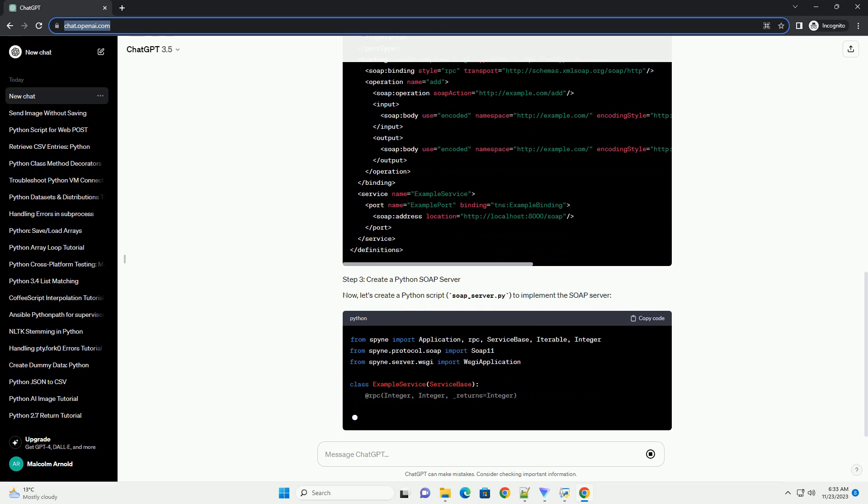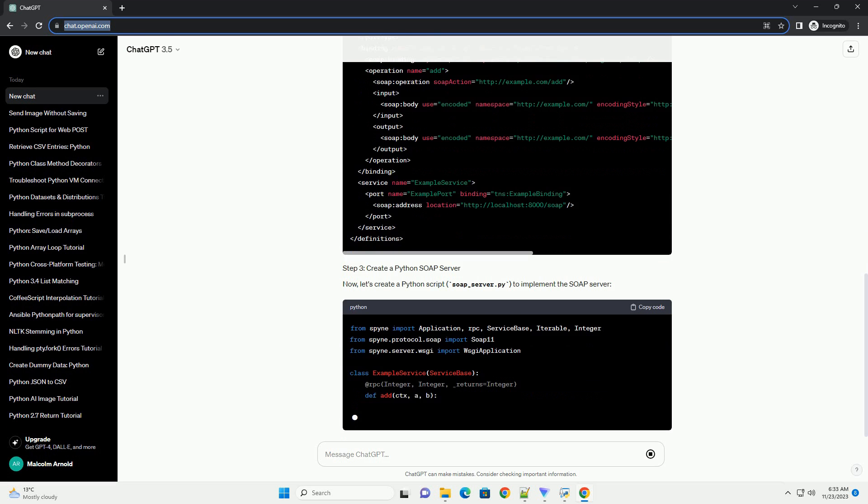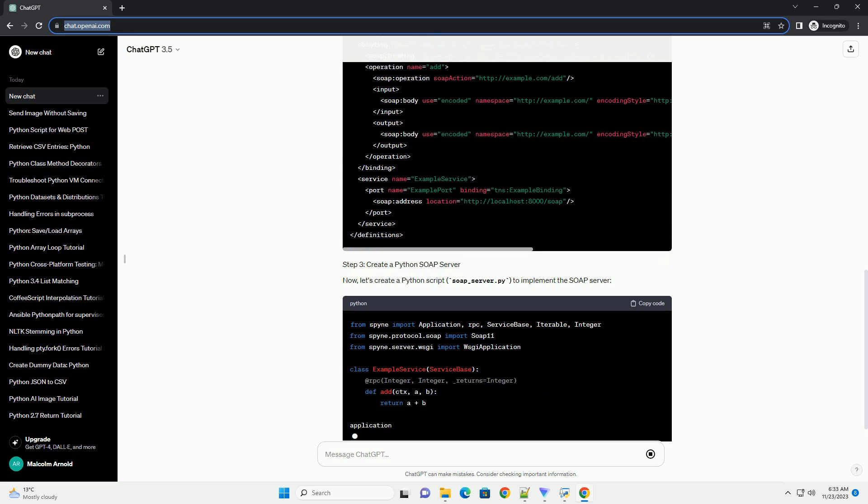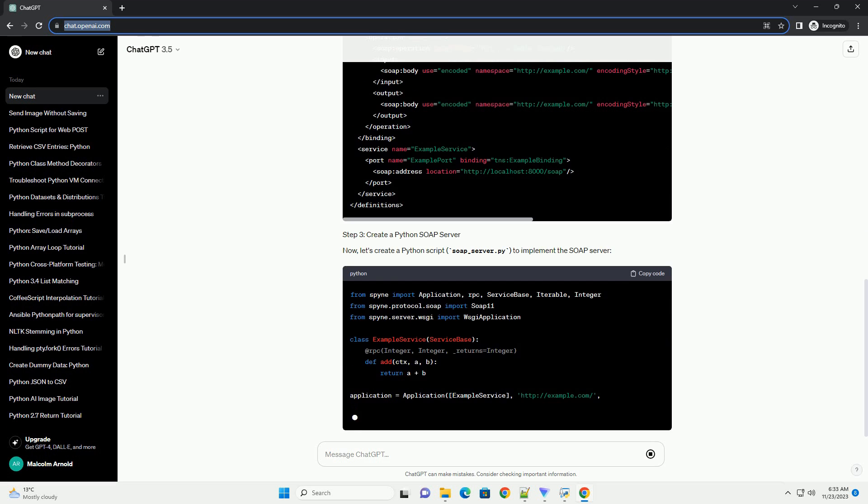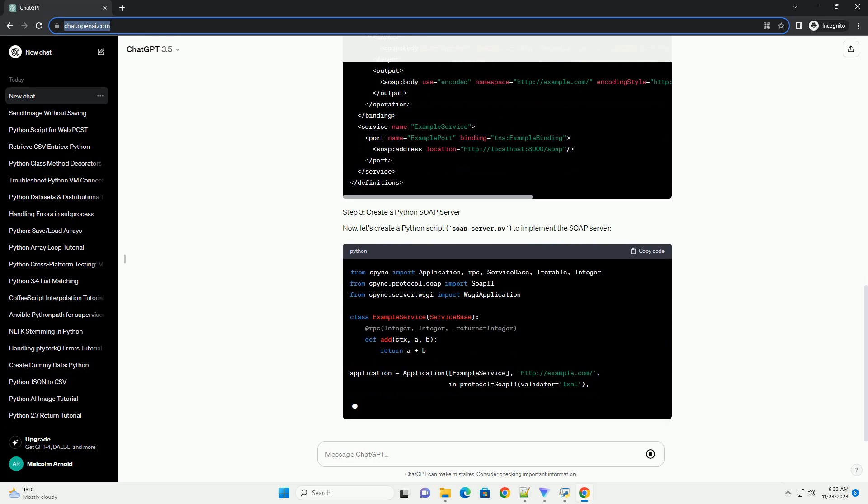Chat GPT. You can also test it using a WSDL file.